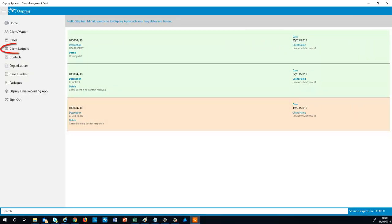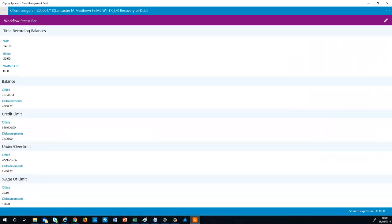Using the top left menu, you can also view the client ledger of the currently selected file, which will show you the available balances and limits.